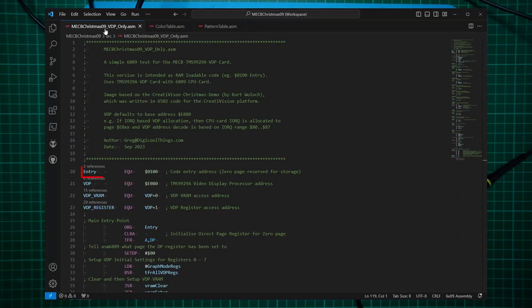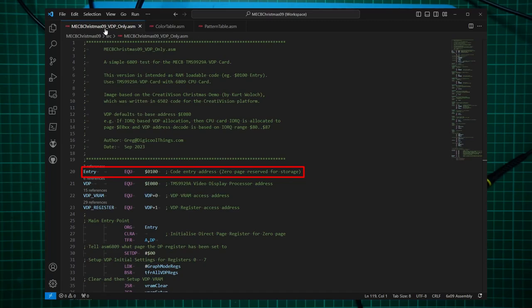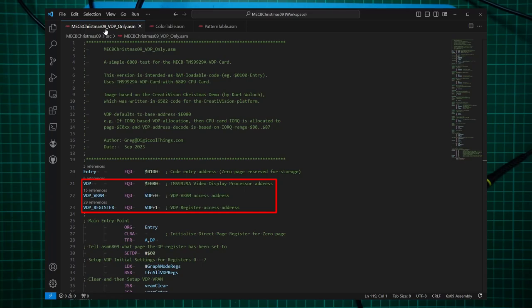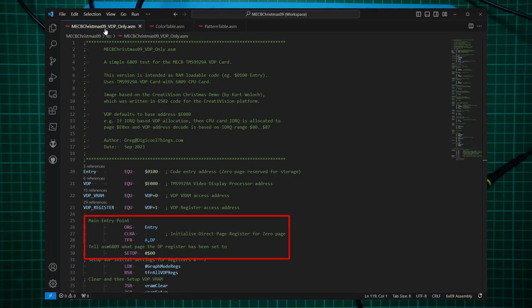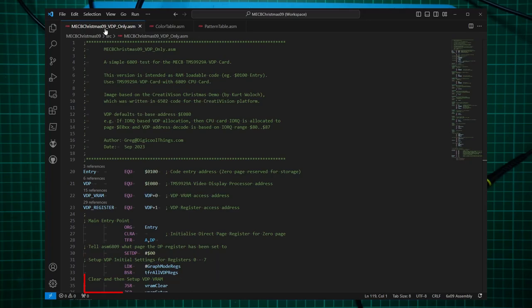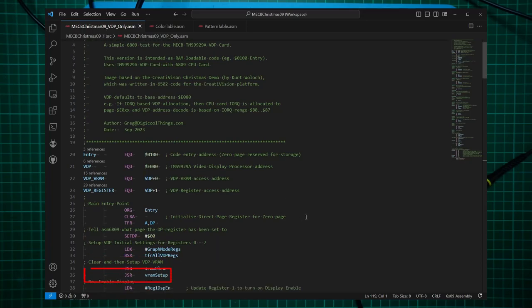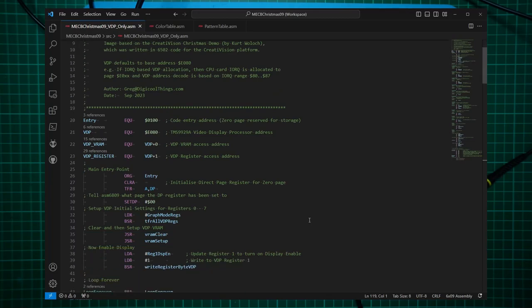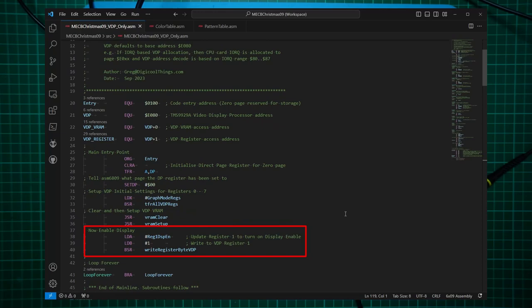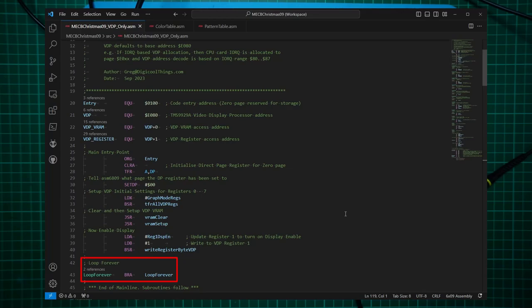So I'm assembling this at the same entry point of address 0100, reserving the zero page for storage. Then I've got the equates for the VDP address, and the VDP VRAM and VDP register addresses. On entry, I do the same initialization of the direct page register to point to the zero page. Then we load all 8 of the VDP registers from a table below. Then I clear the VRAM, and then we set up the VRAM for the graphic image resources. And finally, enable the display by setting the display enable flag in register 1. And finally, we just loop forever.